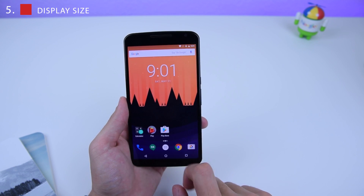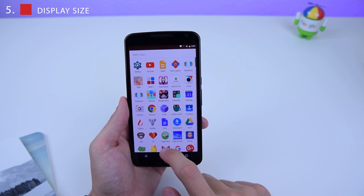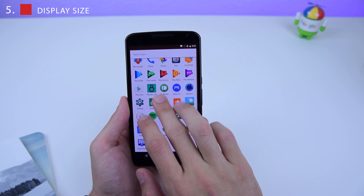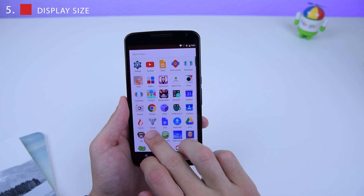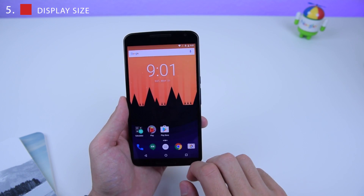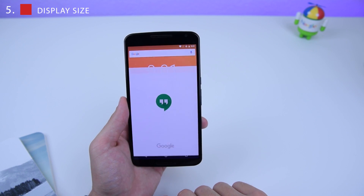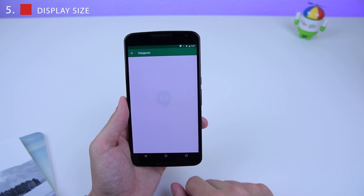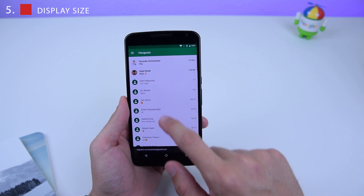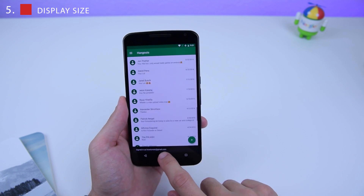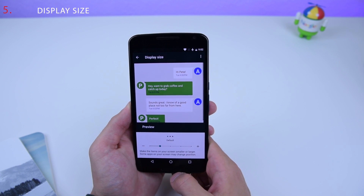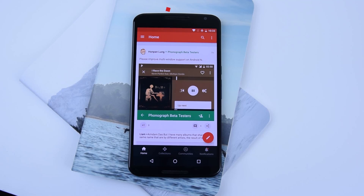Now my screen is extremely tiny and I can see more of my applications in the drawer. Going into Google Hangouts, I can see more of a variety. Then you can change it back to the normal size, which is number two.